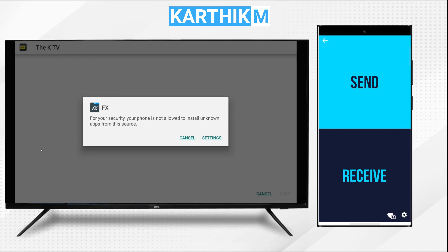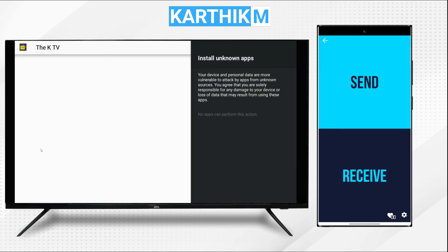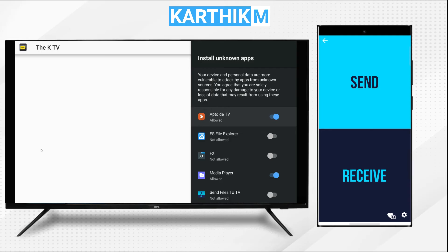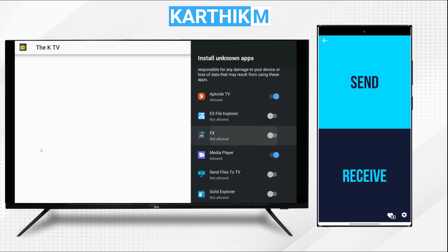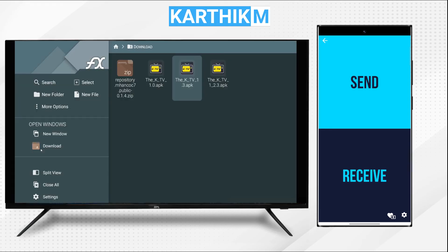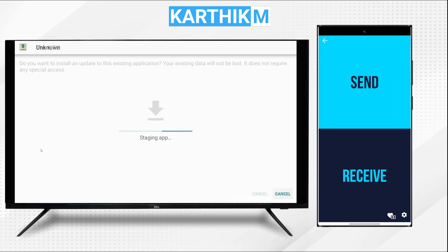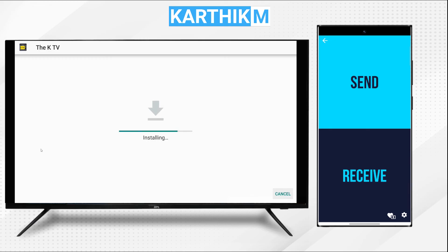The Android TV will ask to allow FX File Explorer to install the APK. Go to Settings and wait a few seconds — it will show the list of apps. Scroll down until the FX icon appears and enable it. Then press the back button, press back again, and click on the APK again. Now it should install. It will take some time, and after installing you can click on Open.